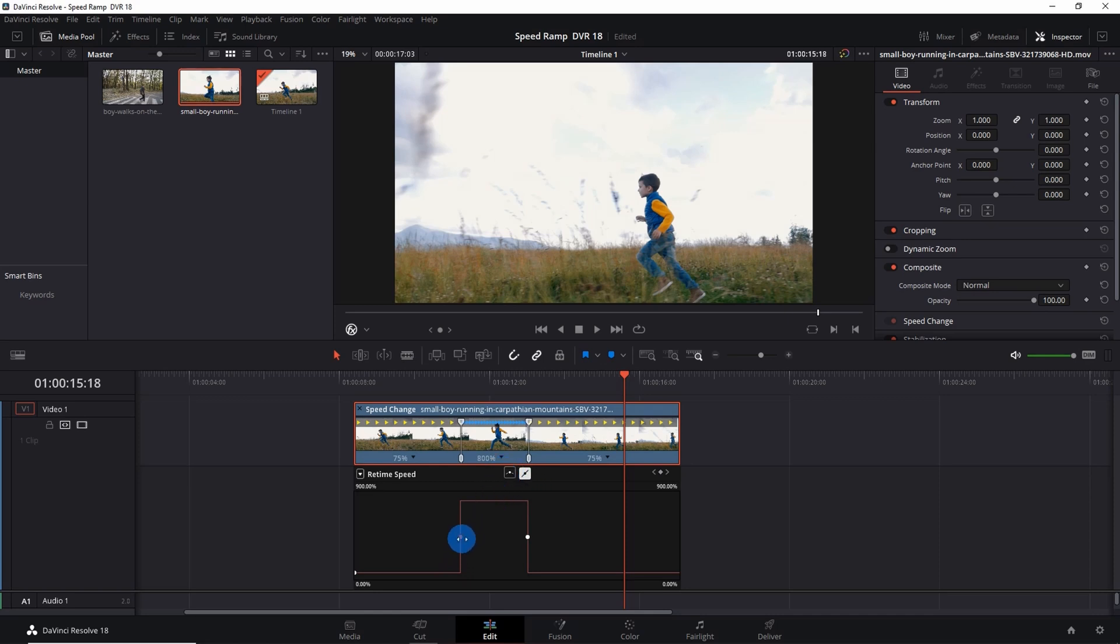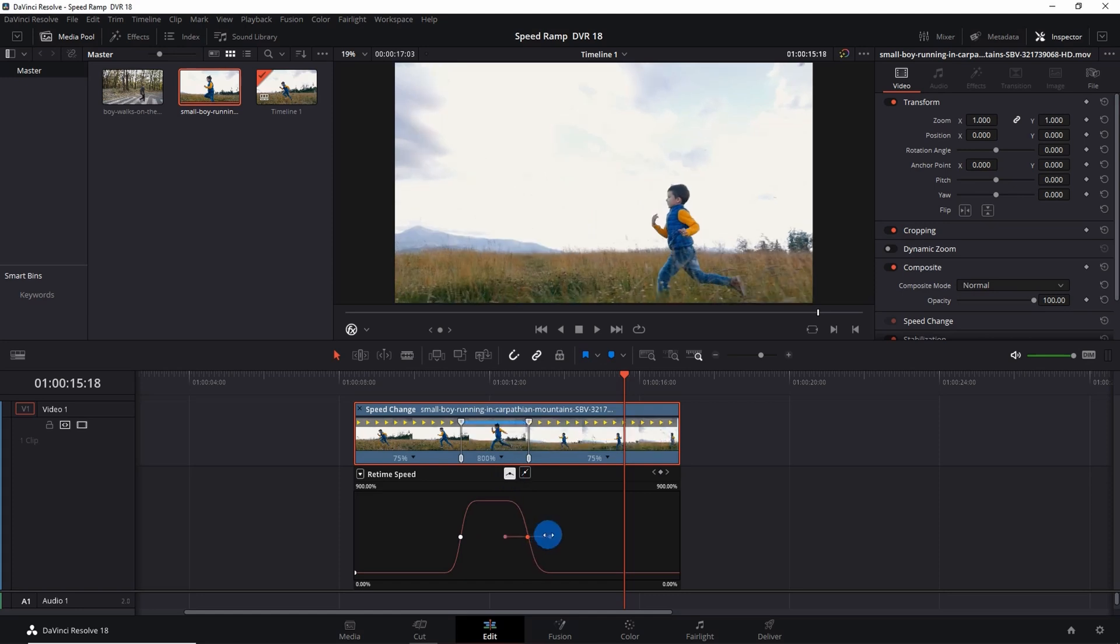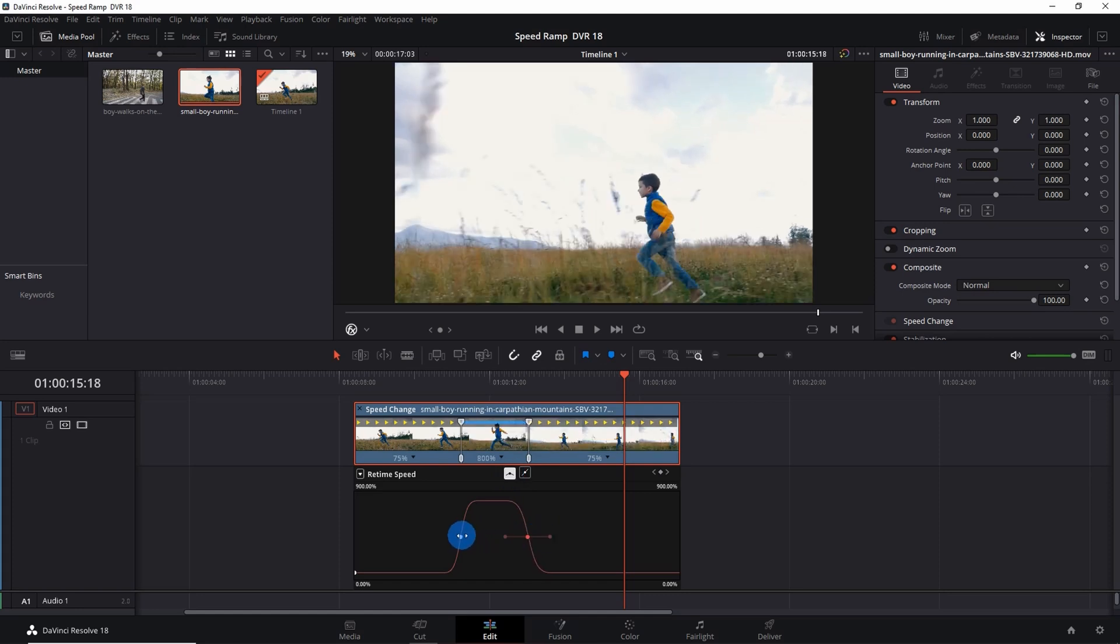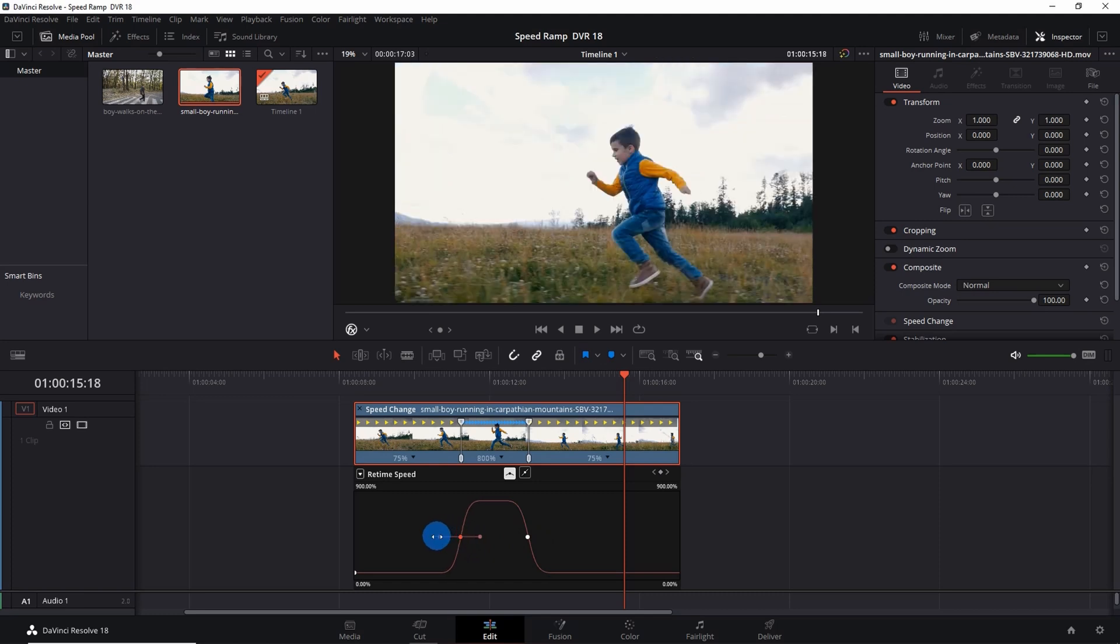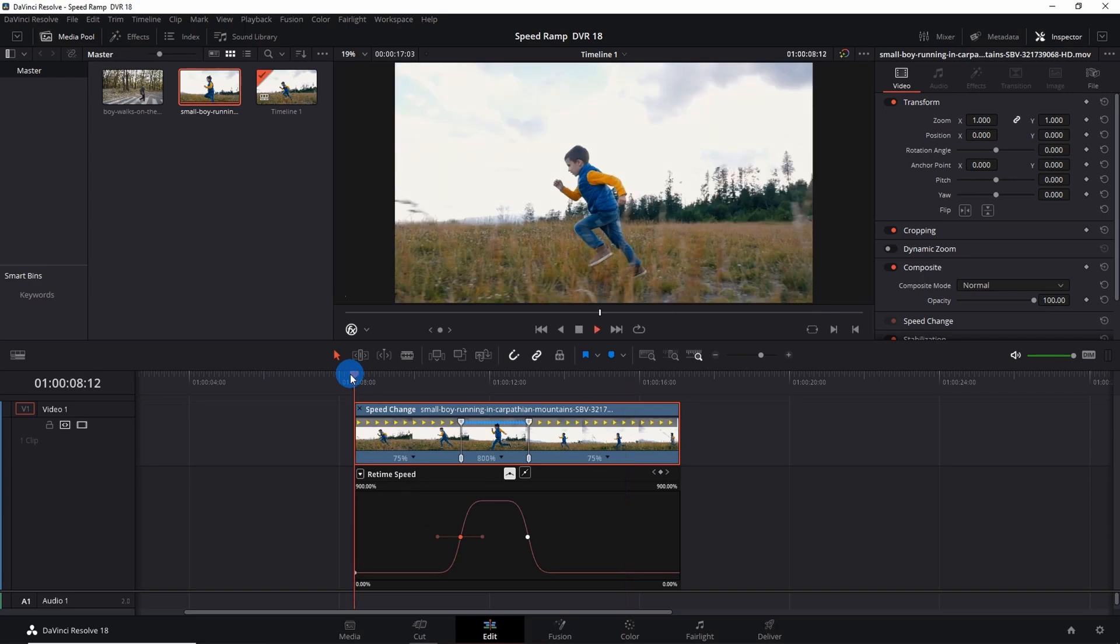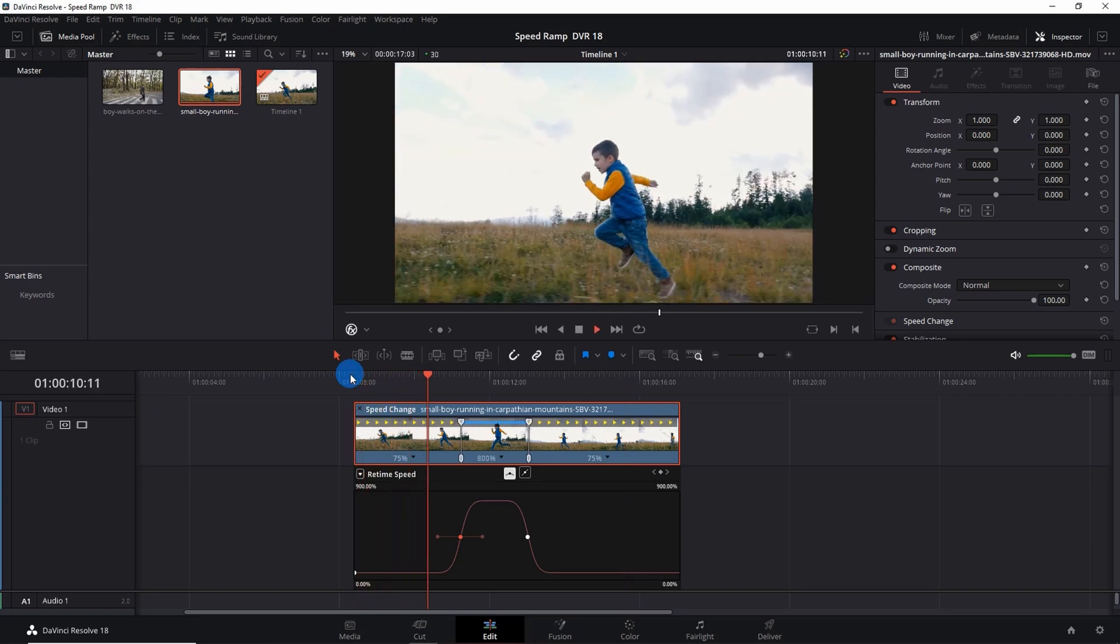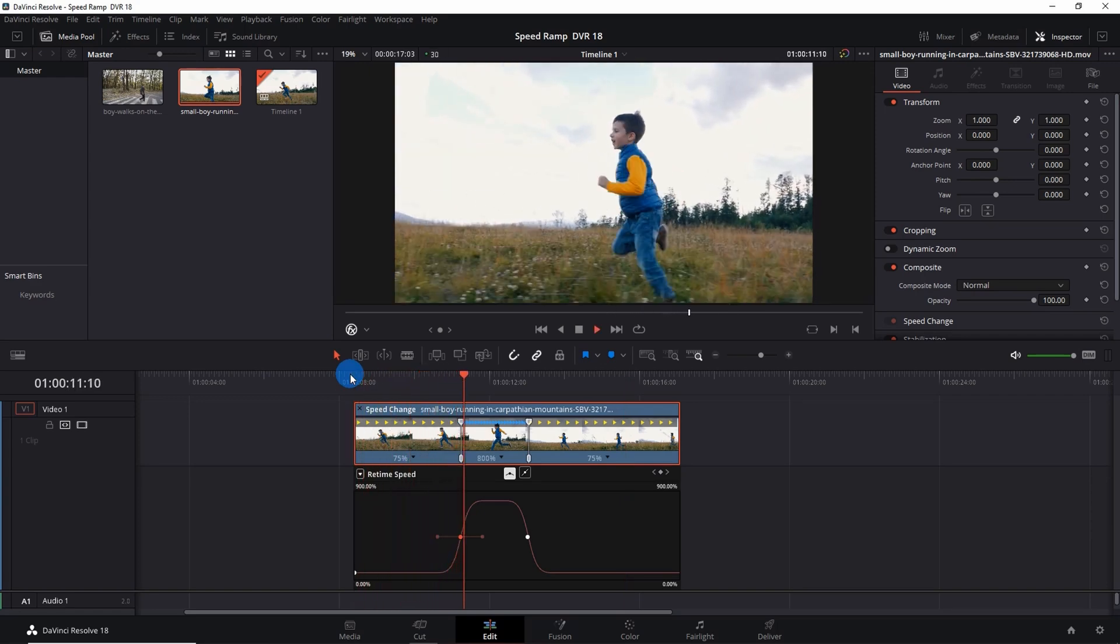Do the same with second node. Select the node and click on Curve. As you stretch this point you can see that the graph is going smoother. Let's do the same here. Let's stretch this out to make the graph more smoother. Now let's play the clip. You can see that there is a smooth change in the speed now.